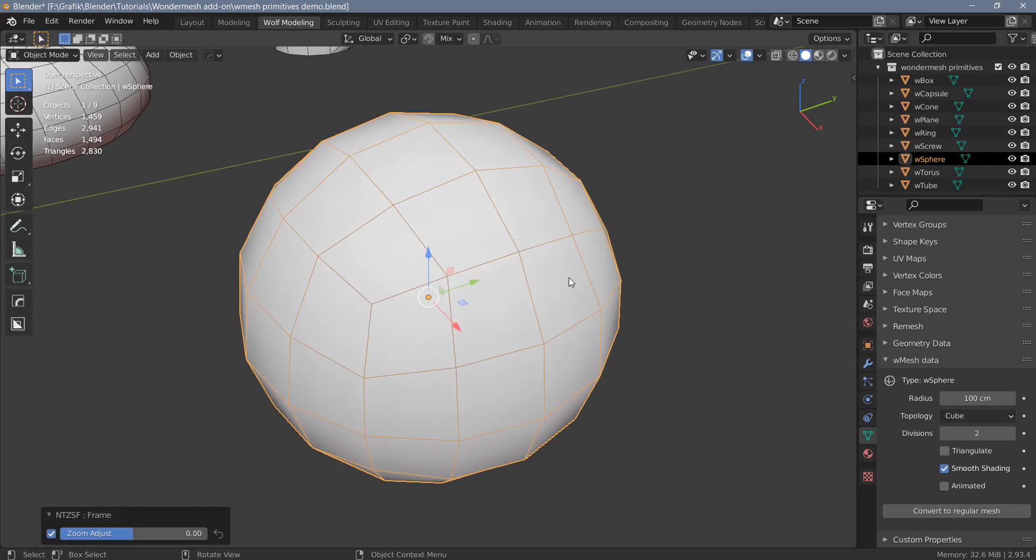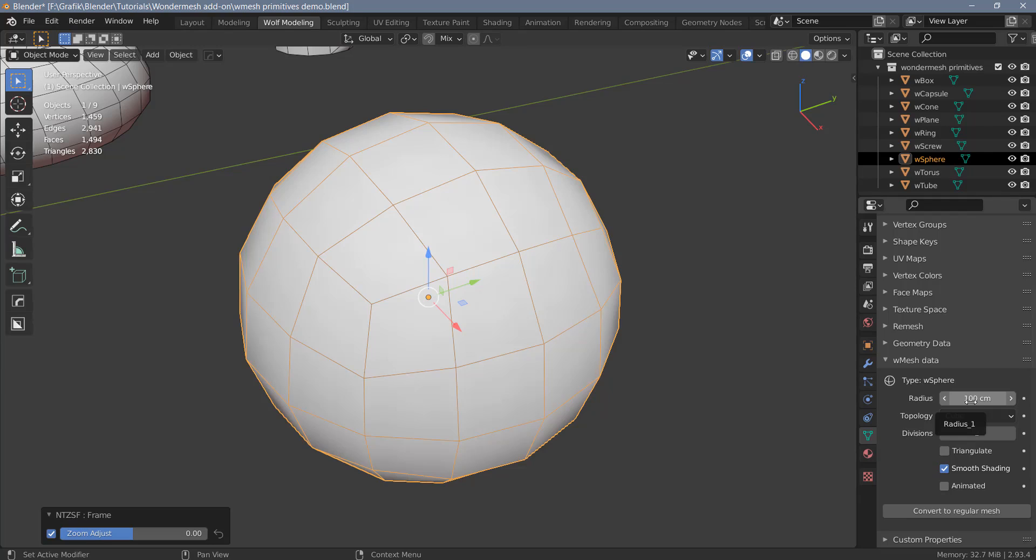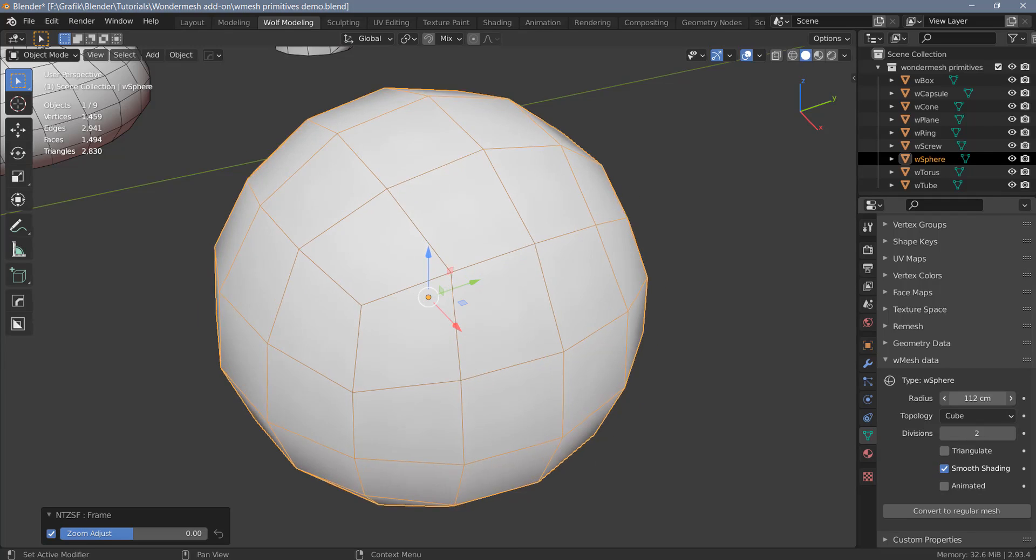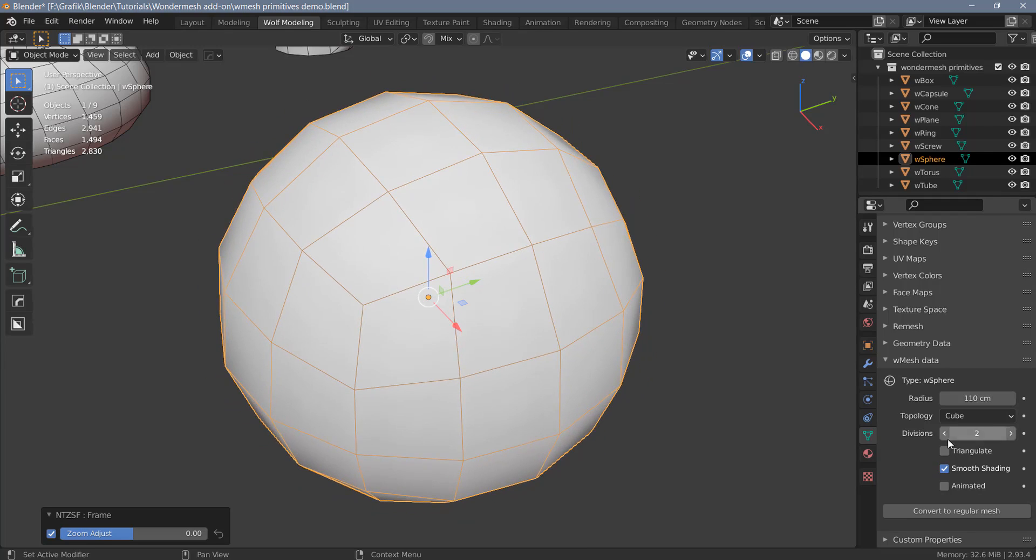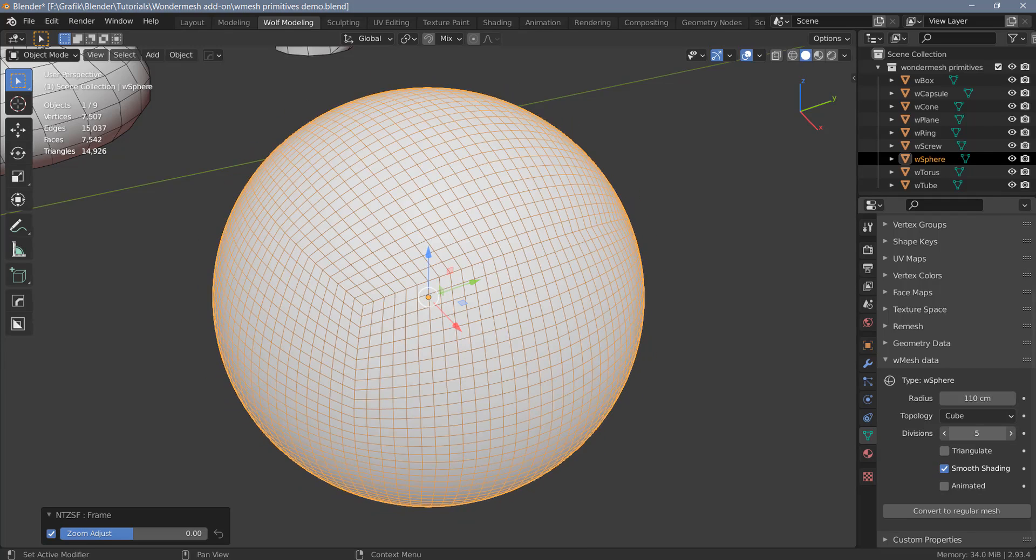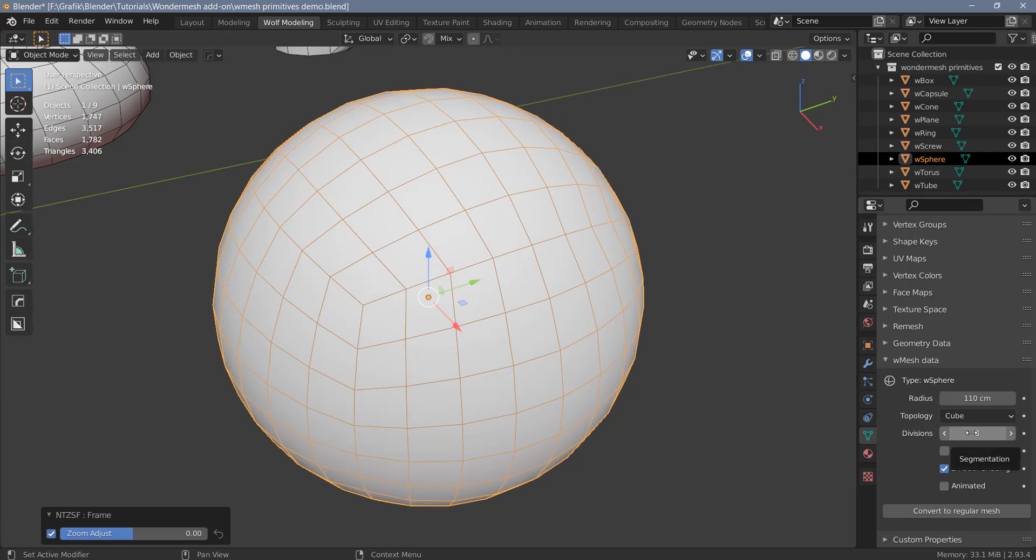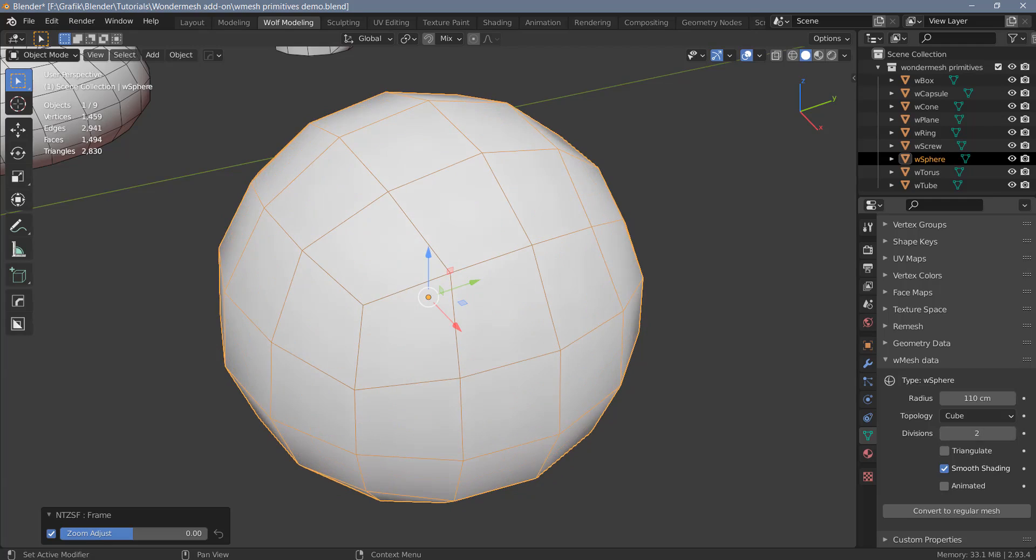Next, let's have a look at the sphere. By default, the topology will be created as a cube topology. And for the sphere, you can also change the radius. You can change the subdivisions. And this is the parameter that crashes k-cycles blender for me. But in regular blender, it seems to work just fine.